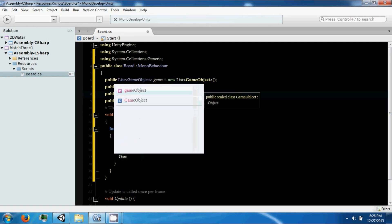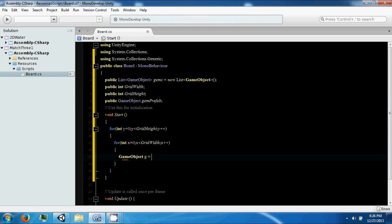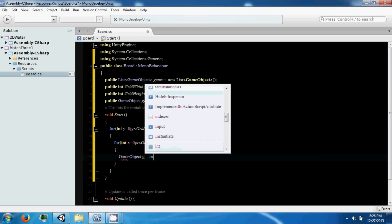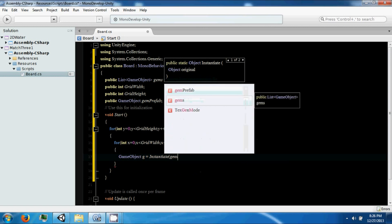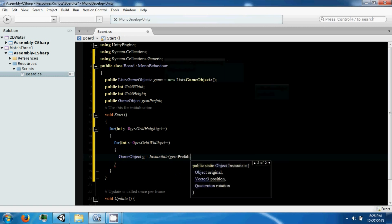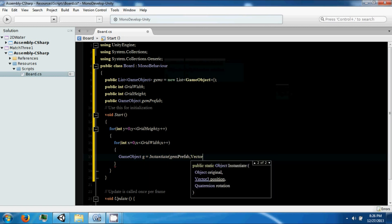Then we're going to make a new game object. We're going to instantiate it. Right now we're just going to put some dummy data in, which we're going to change in a little while.